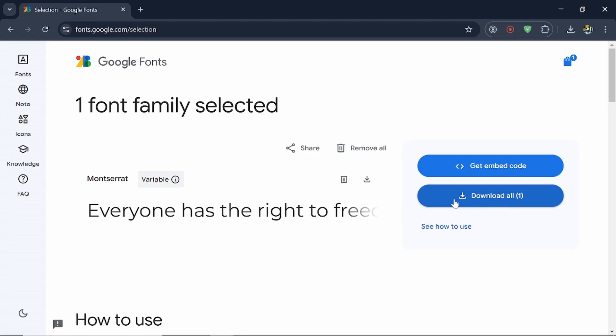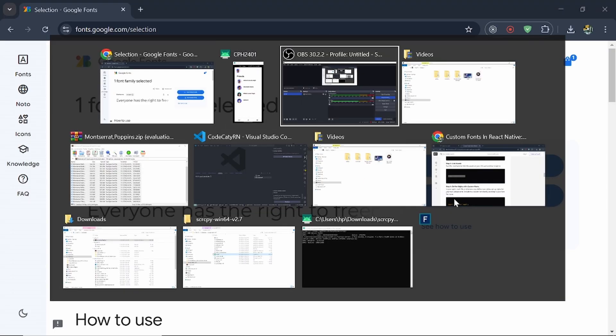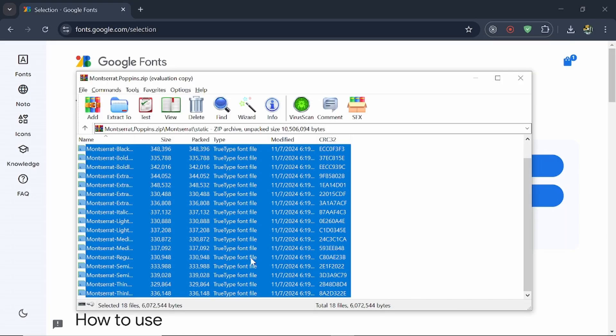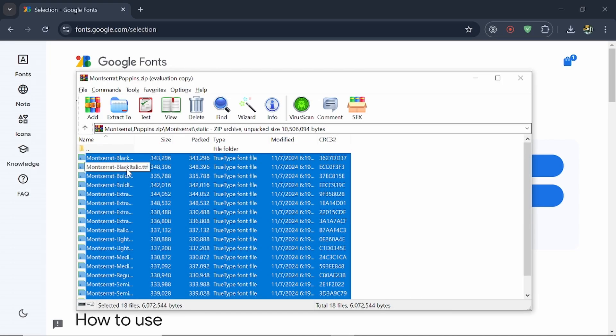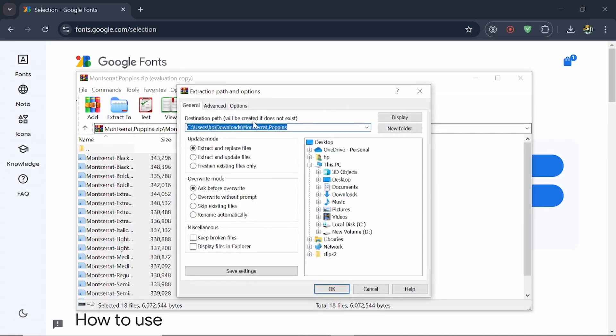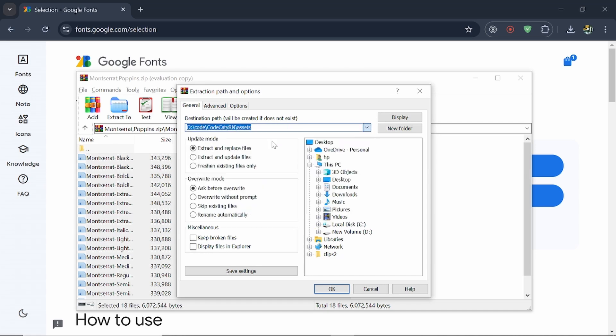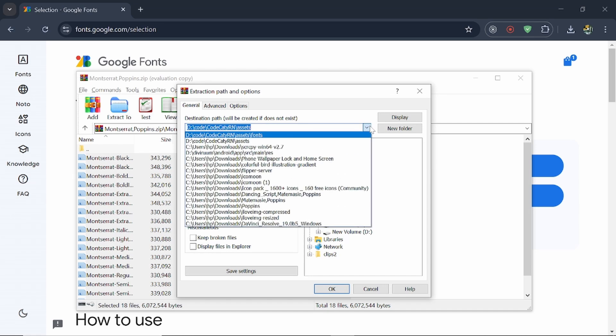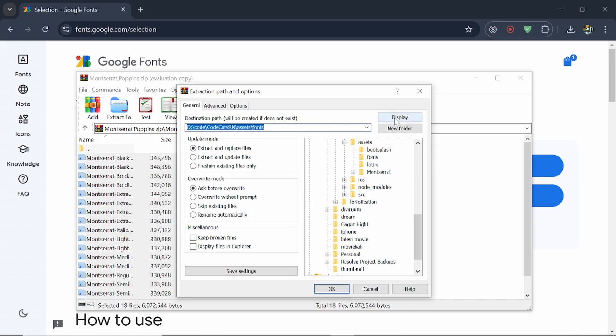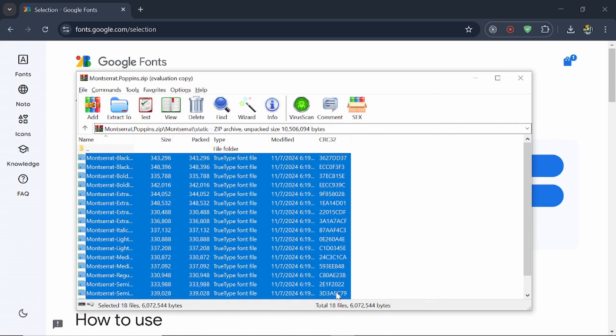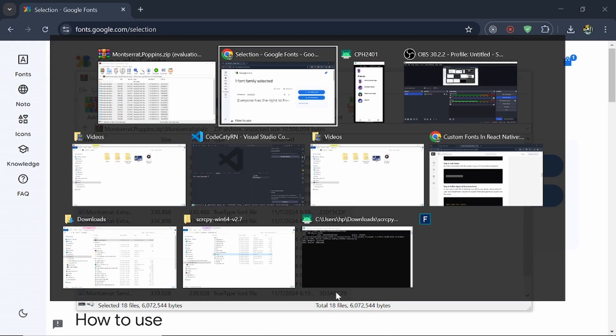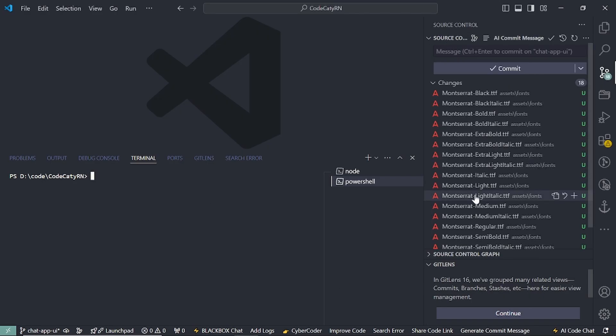Once that is downloaded, you have to extract all the fonts into your project. If I show you here, I have all these fonts that I need to extract to my project. Let's select the path - assets, then fonts, and extract them.